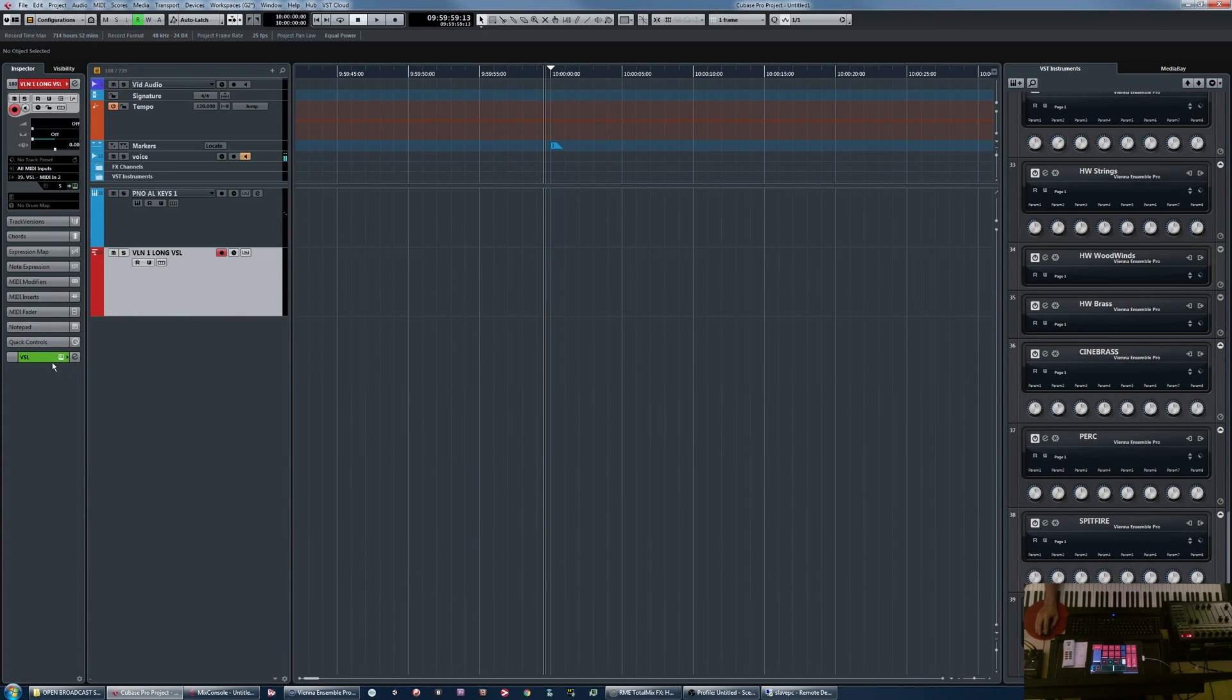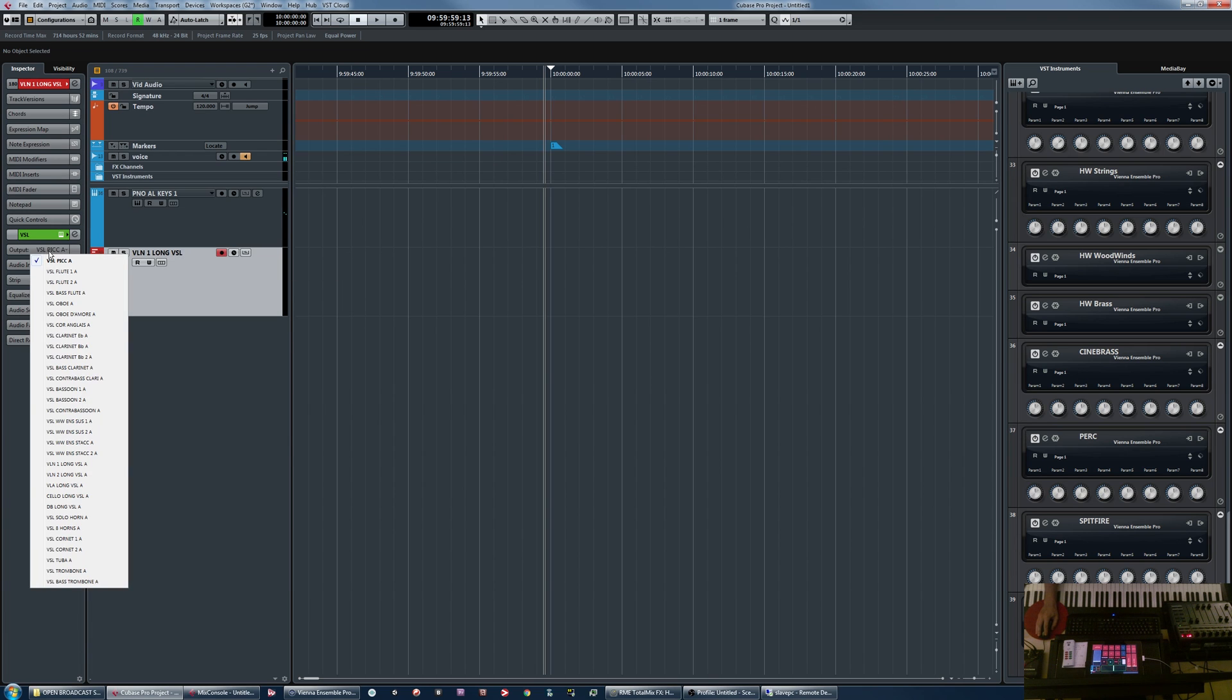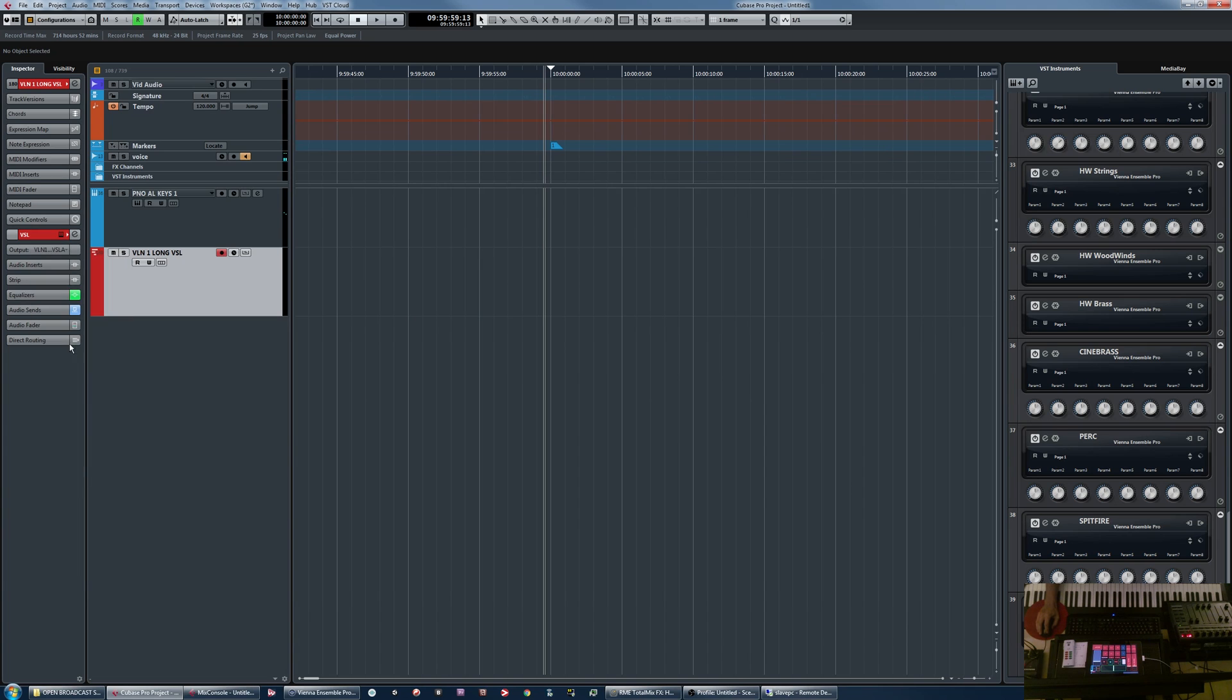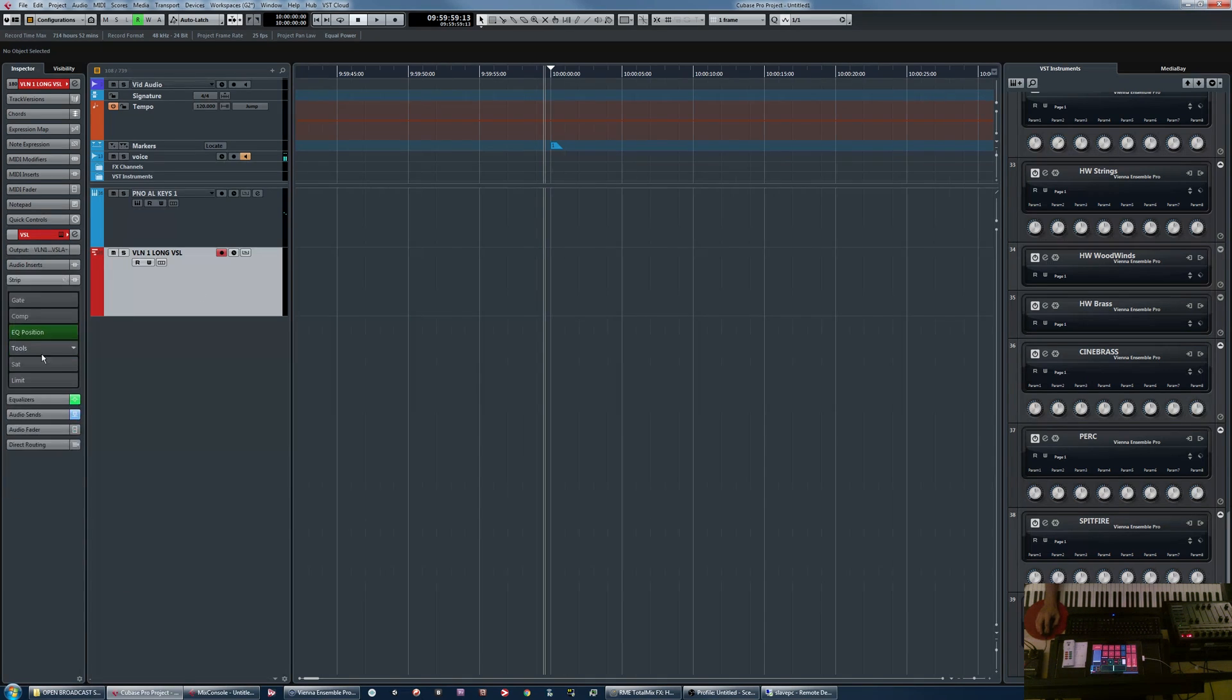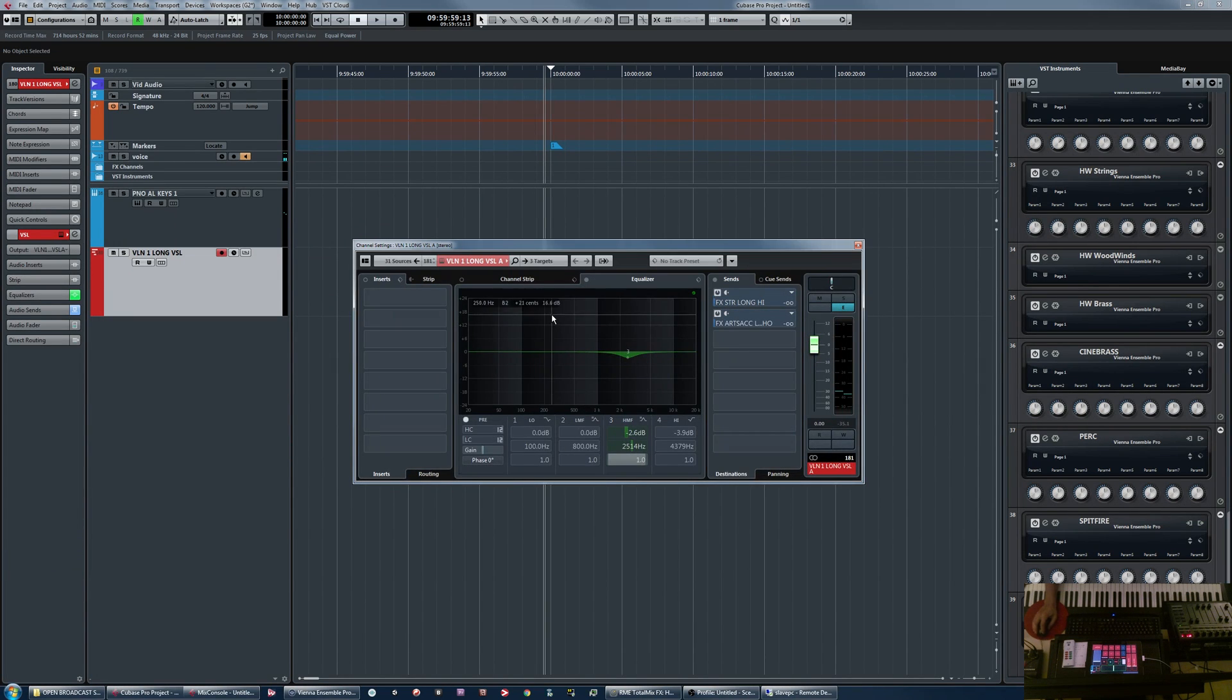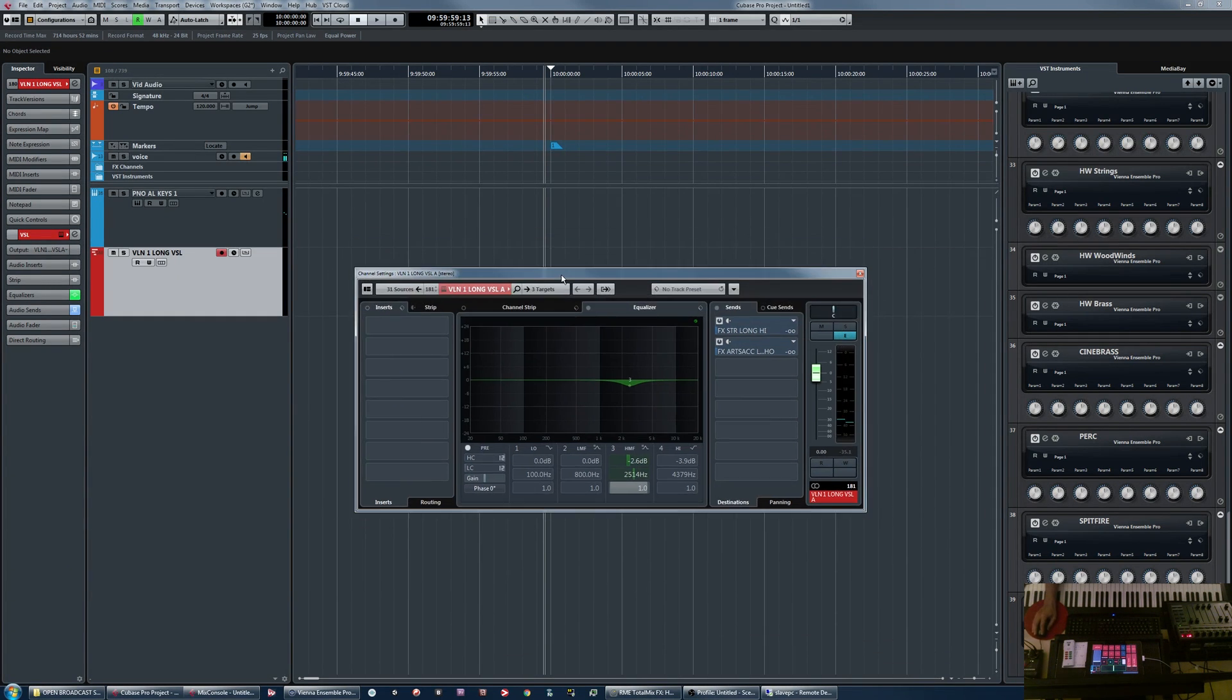You can, however, go down to this part of the inspector. And provided you've routed this with the corresponding audio output, you can access your inserts, you can access your strip here, the EQ, or you can even hit the E. And that should, yes, it did this time. I have had experience with this actually not working a lot.